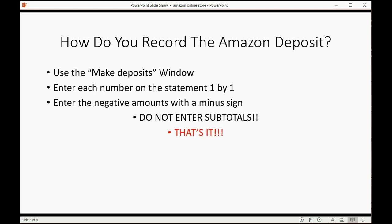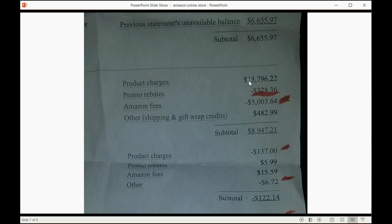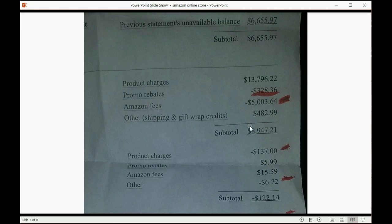That's all you have to remember even if you know nothing about accounting. If we zoom in on the top half, we have to enter previous unavailable as a positive, product charges as a positive, promo rebates as a negative, Amazon fees as a negative, the other as a positive. But the section below that discusses refunds, so everything is the opposite. Let's follow the exact steps and enter all the numbers.